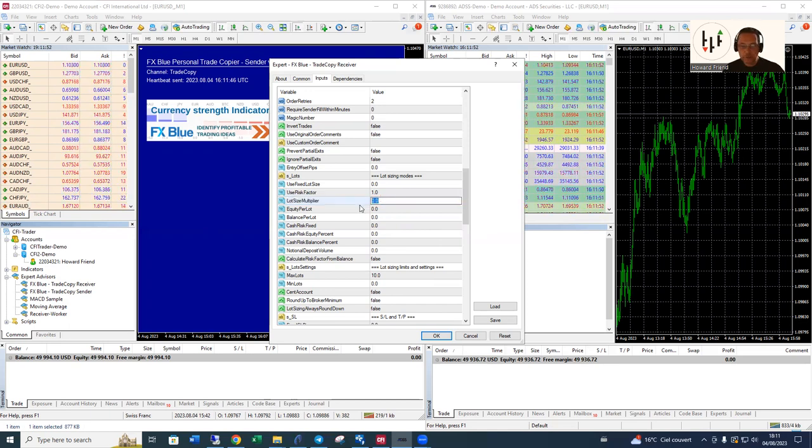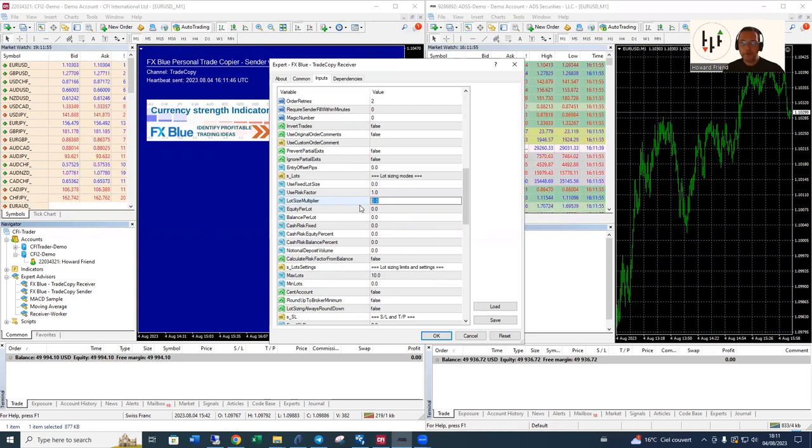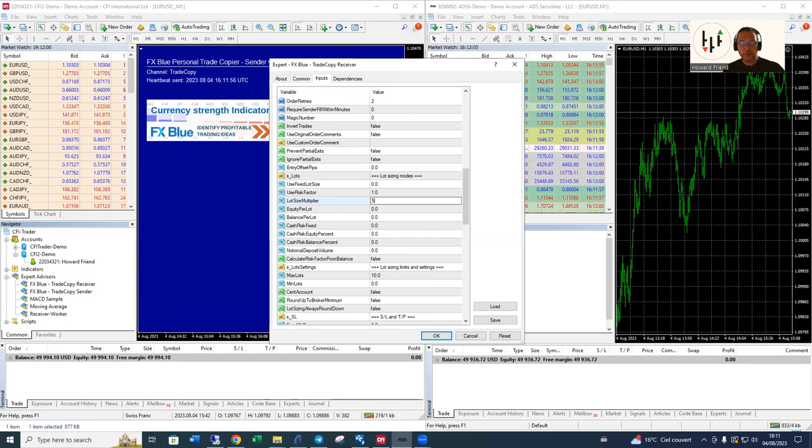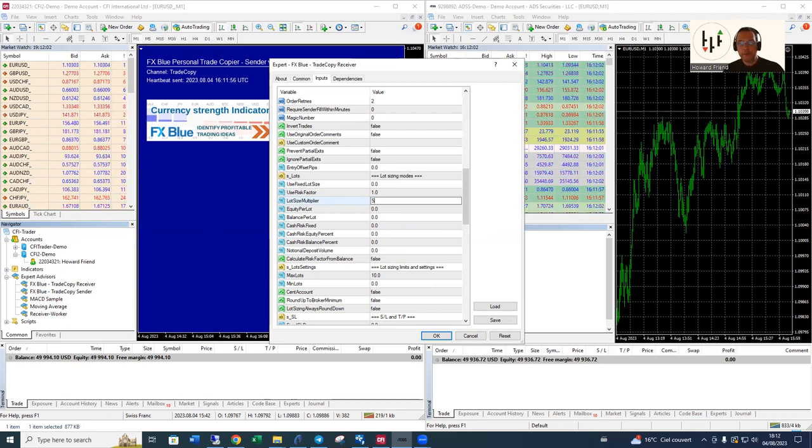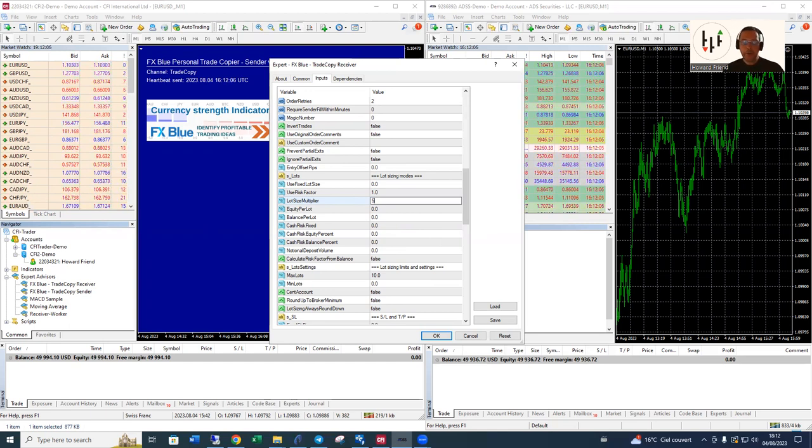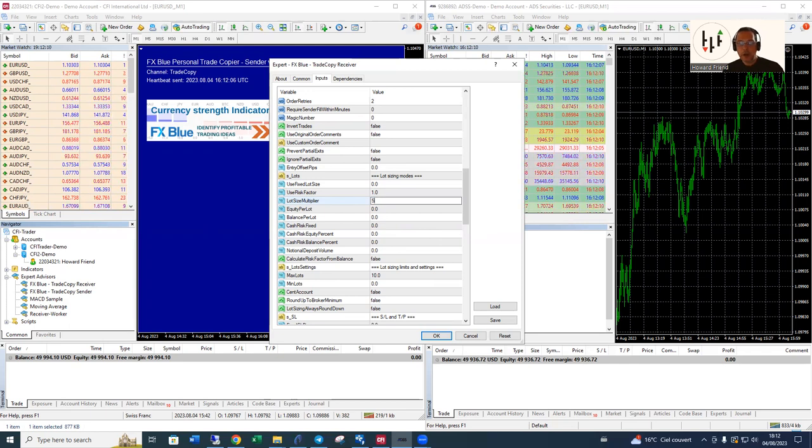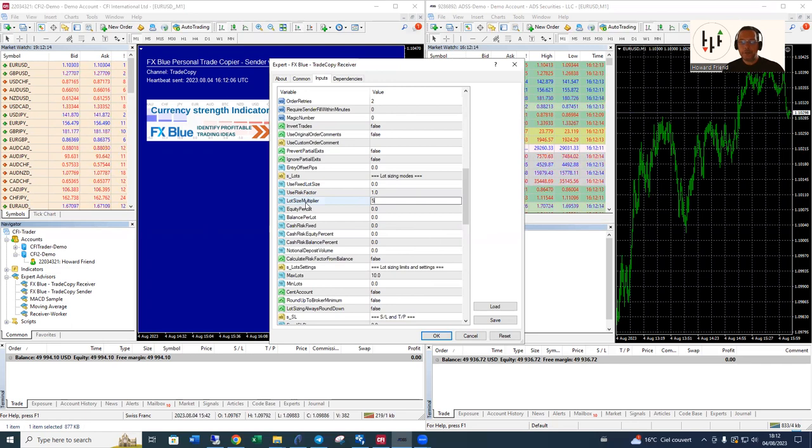The way to do this is to find this lot size multiplier and to give that a number. Let's say you want to copy at five times the size on the sender. If you take my service for example, you'll be seeing my trades on my MT4 which you'll be downloading and you'll be accessing via an investor password. You might want to copy at five times the amount that I'm trading or maybe even a half or whatever the number may be. This is where you do it in the lot size multiplier.